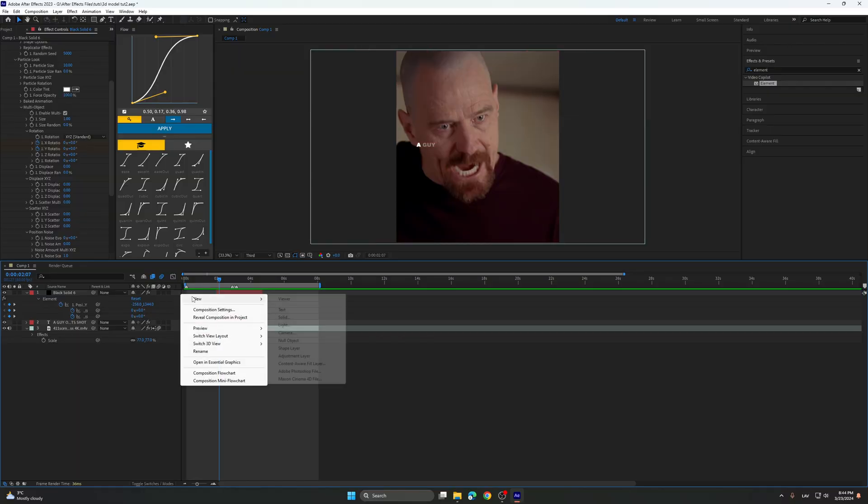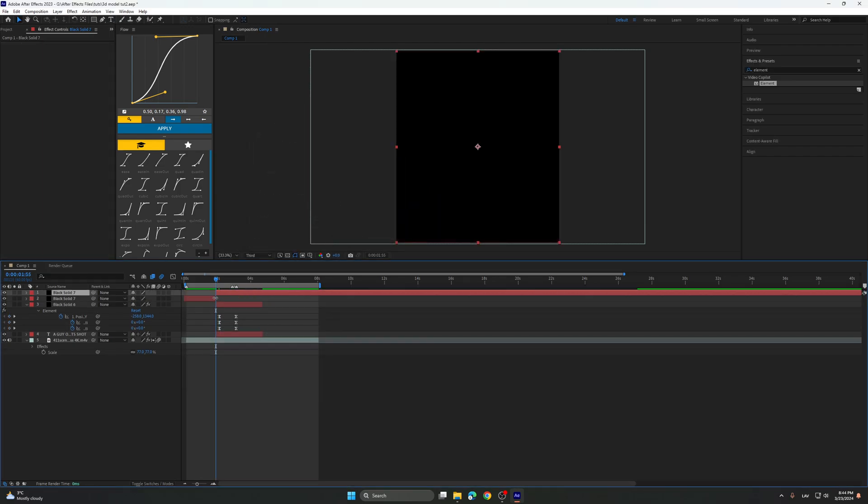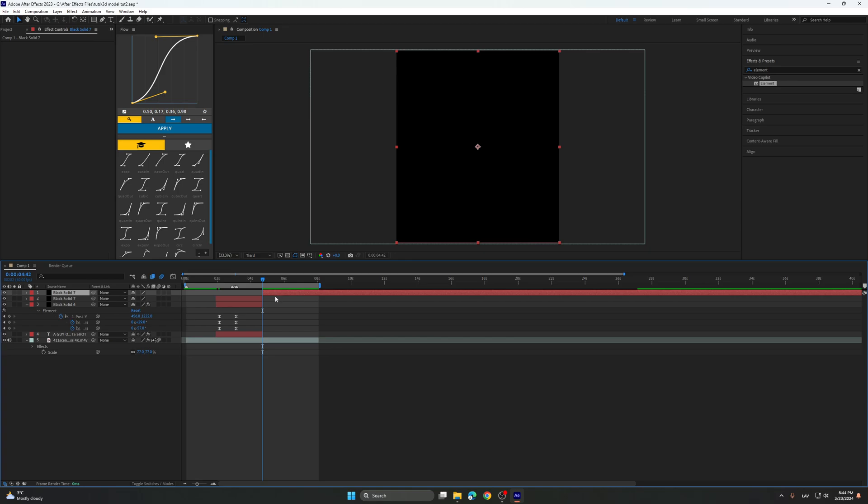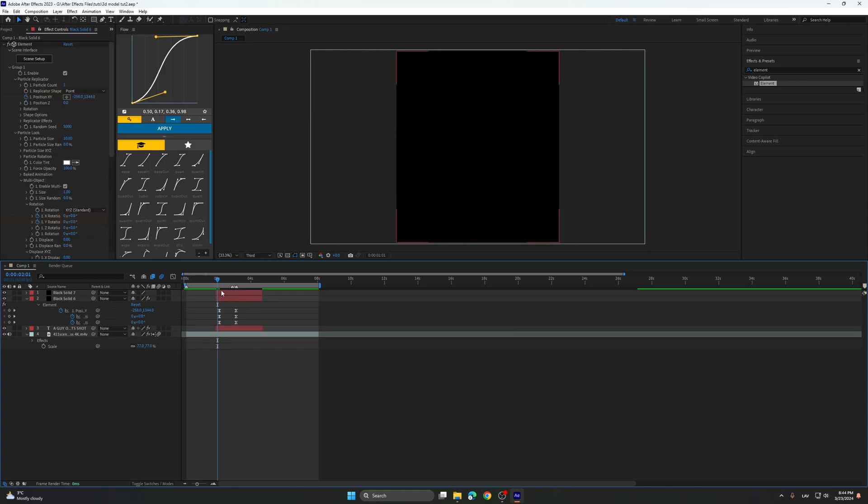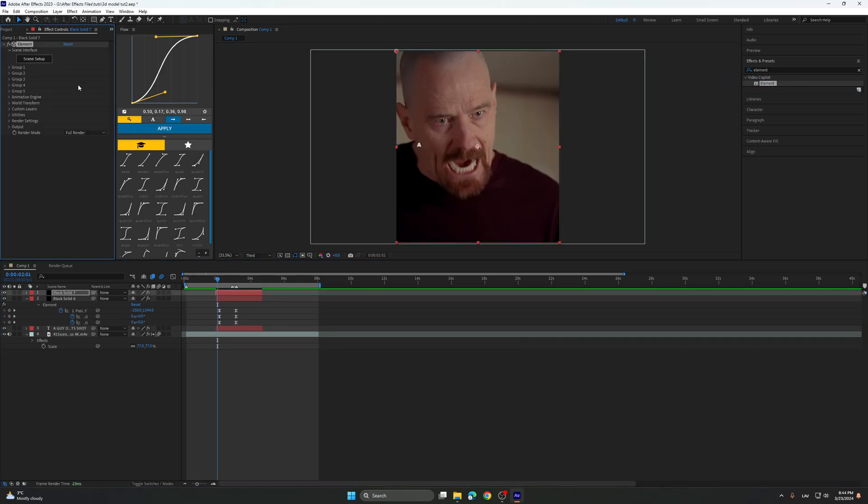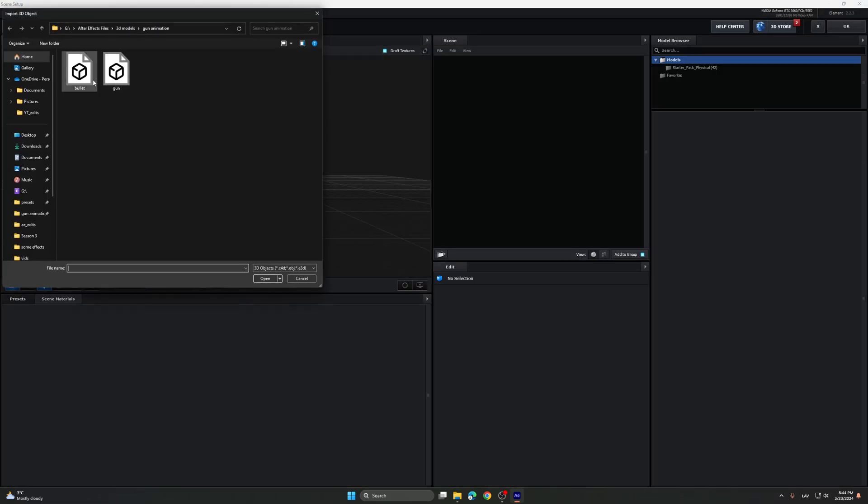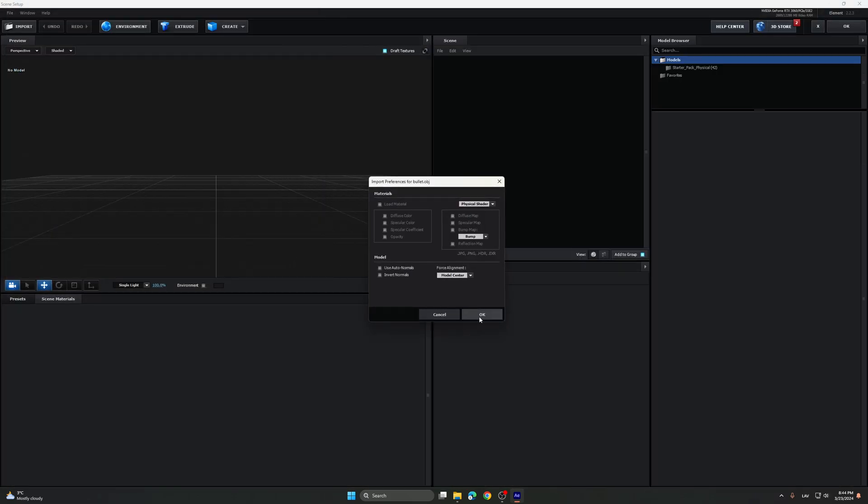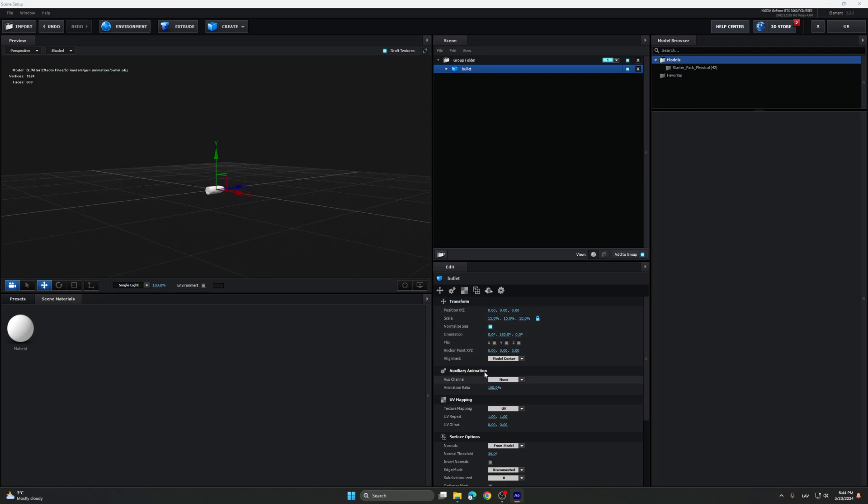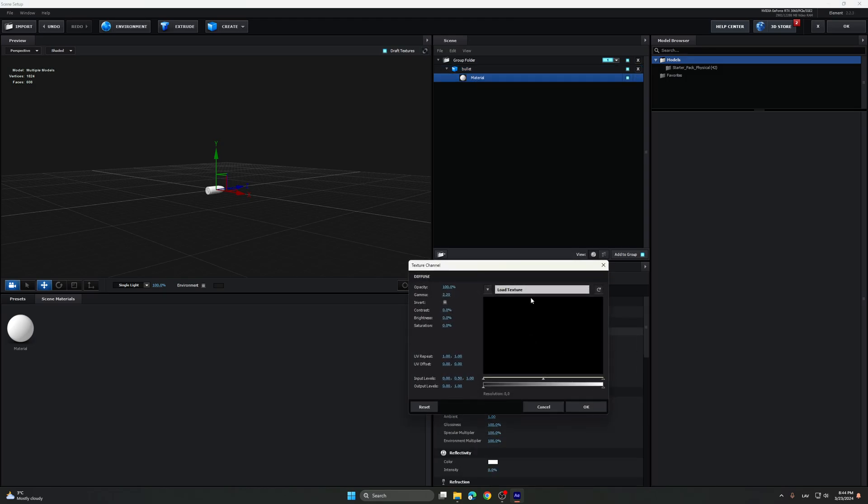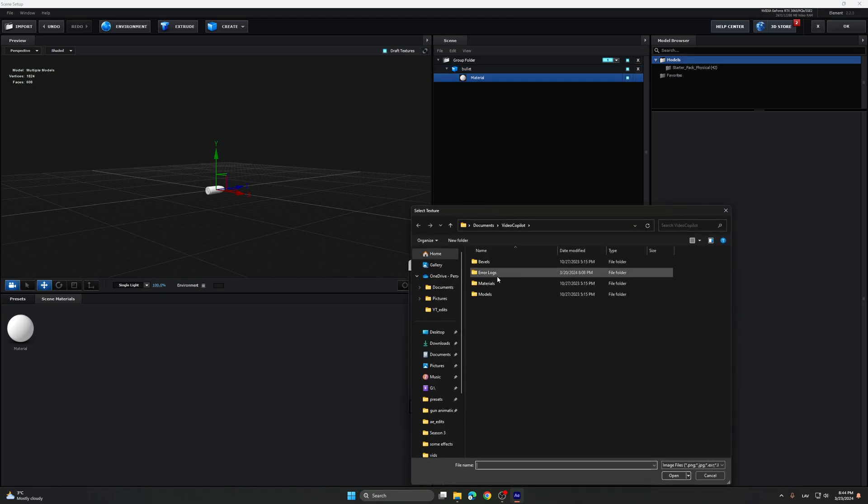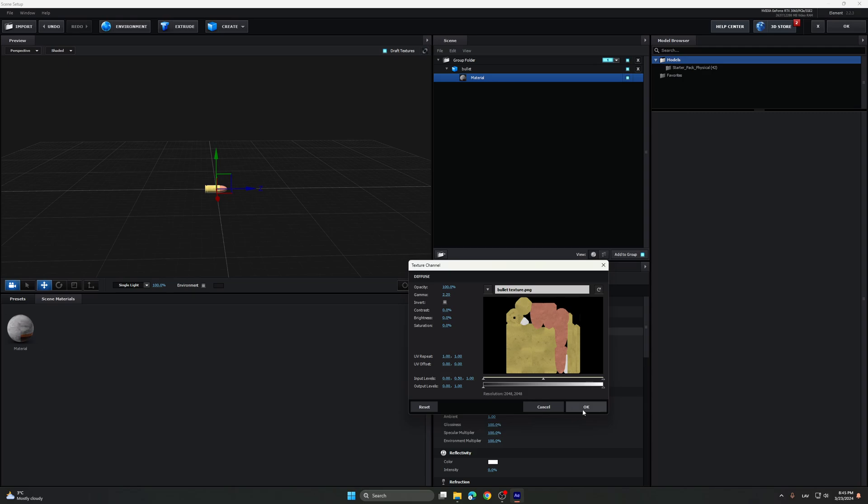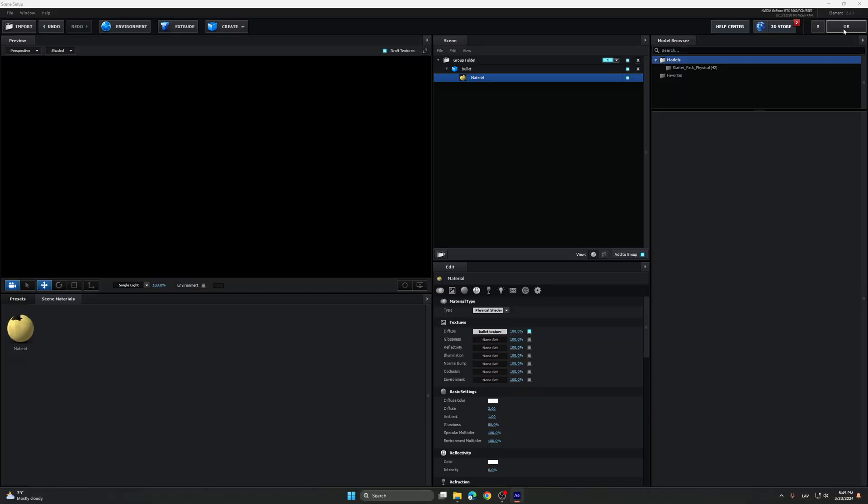Add another black solid, or whatever solid. Add the element, go to scene setup, import the bullet, click OK, check this box, put the scale to 15%. Go here and material, diffuse, load texture, the bullet texture. The glossiness to 50%, basically like this.